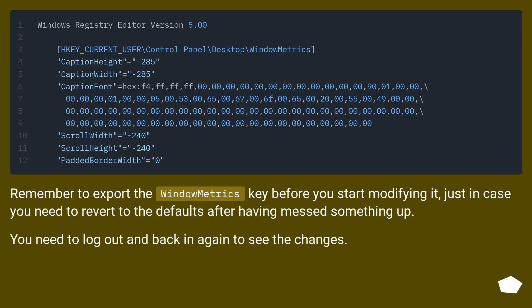Remember to export the window metrics key before you start modifying it, just in case you need to revert to the defaults after having messed something up. You need to log out and back in again to see the changes.